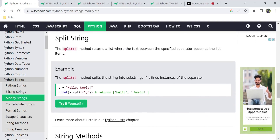Next we have one more thing called the split method. The split method is what we use when we have a string that returns two texts separated by a comma. We get a list of items separated by comma, and we get two different lists.